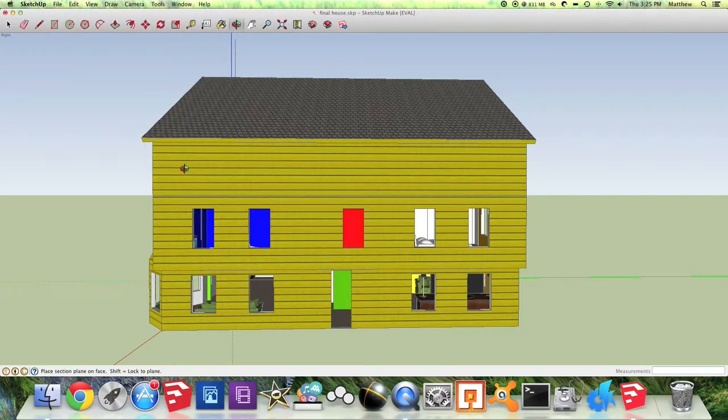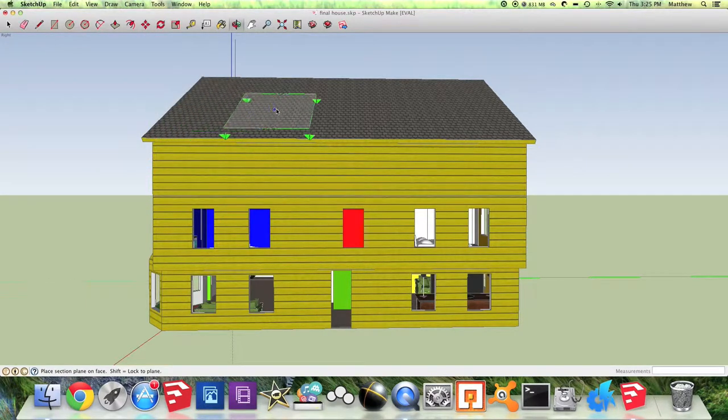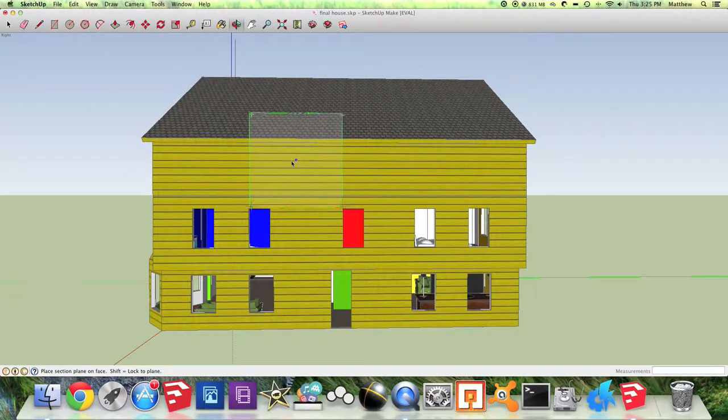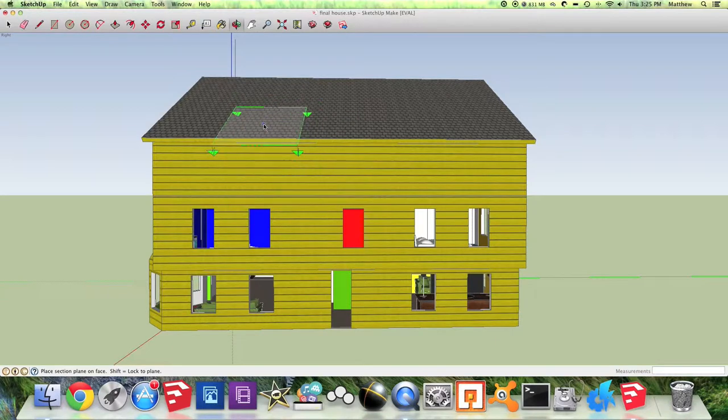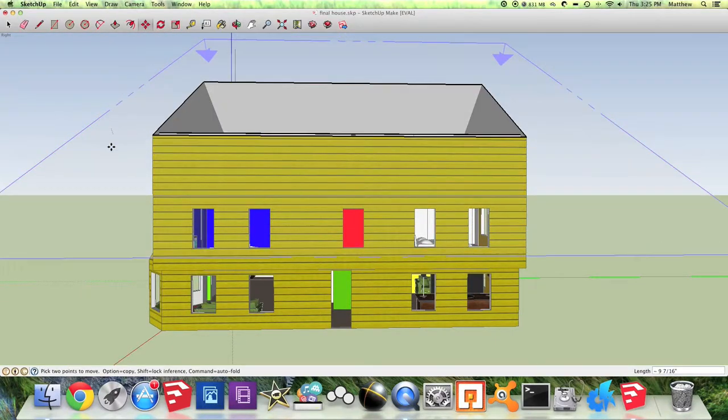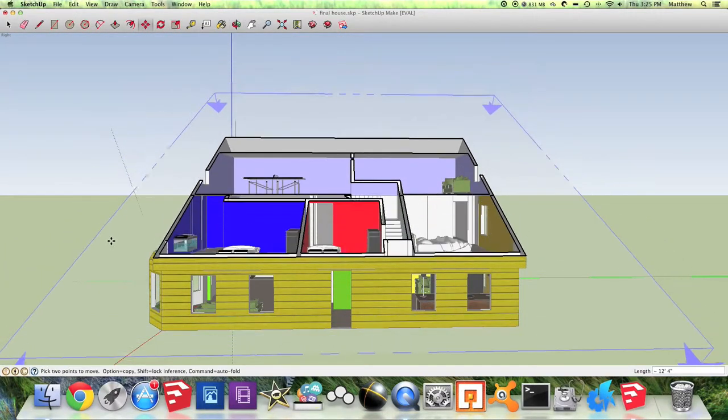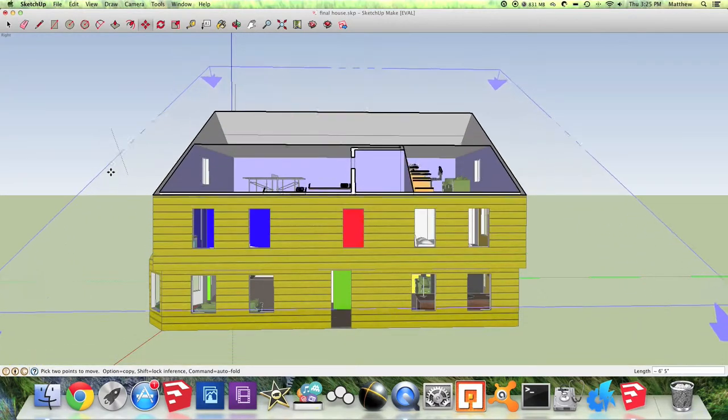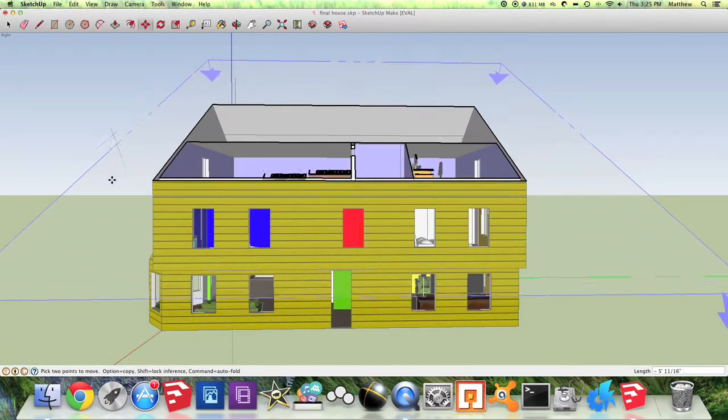Once you click on that you'll get a green box and this is your section plane, so you can select it on any of these surfaces and then you can move it with your Move tool up and down to show less or more of your 3D object.